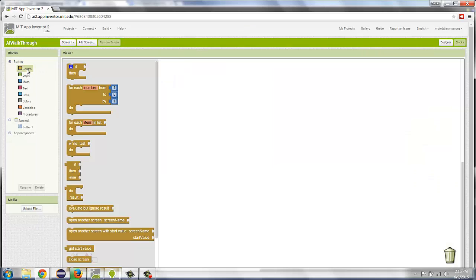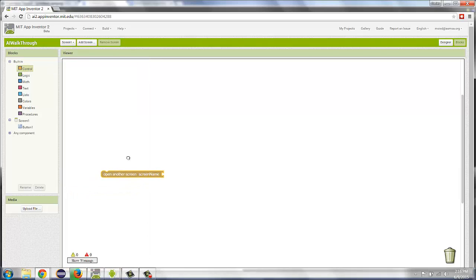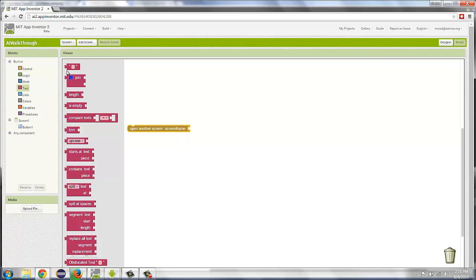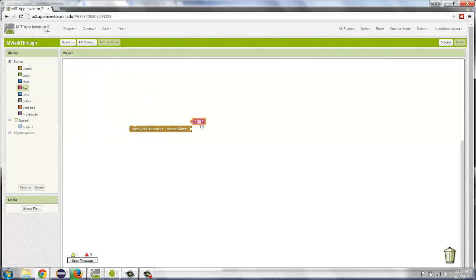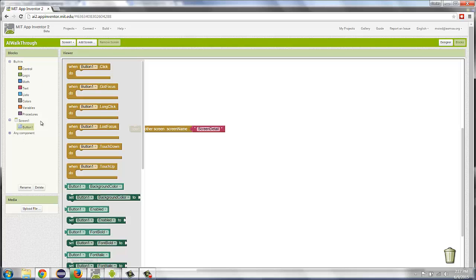Under Control, near the bottom, is a block called Open Another Screen. And it wants to know the name of the screen, which is text. We named that other screen ScreenDetail.